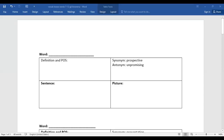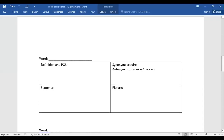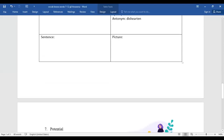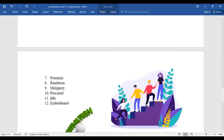Let's get started and begin with the review vocab words from seven to twelve. We finished one to six, and today we're going to work with seven to twelve. The first words are: potential, rendition, malignity, procured, idle, and emboldened.